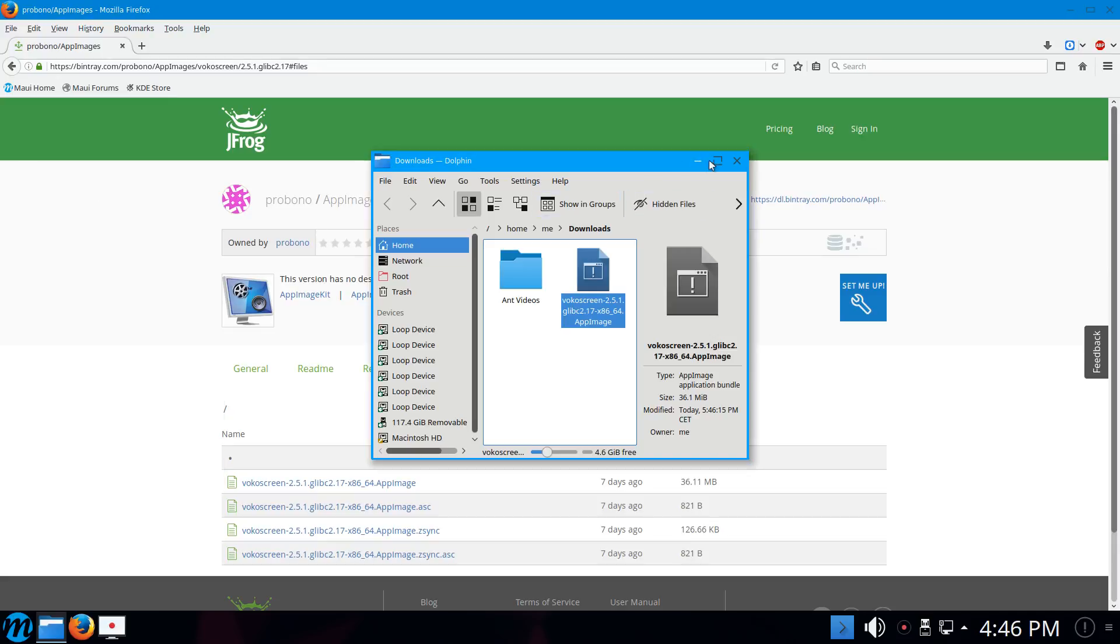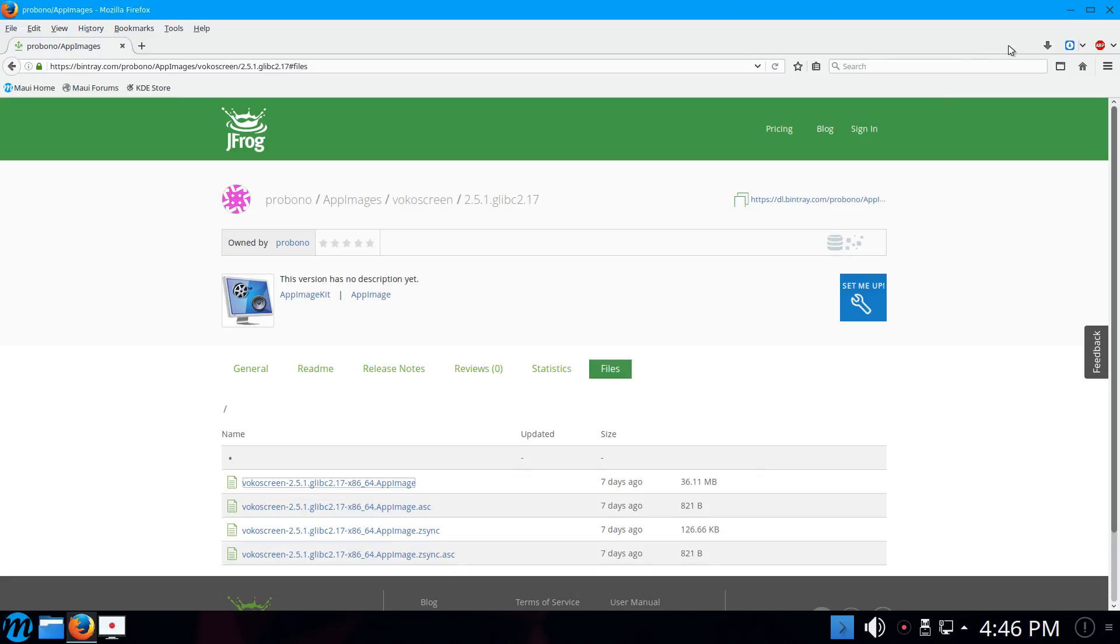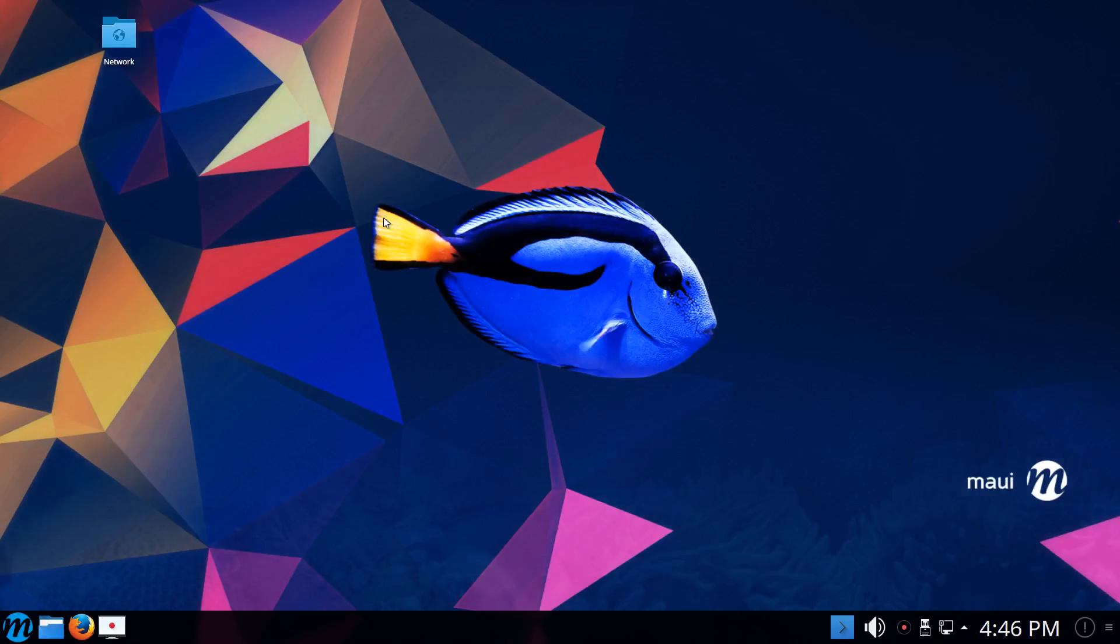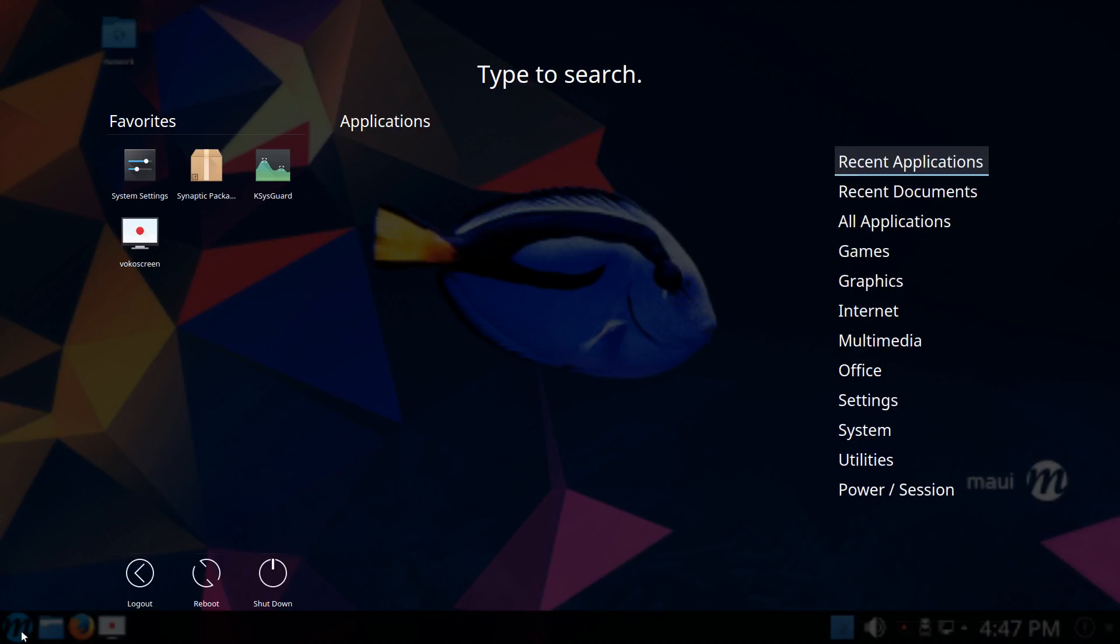So this is a test of MAUI Linux that just came out recently, version 2. It looks very colorful, and as I said, this is really the very first time I'm trying this. I have not seen this before, so everything I see here is for the first time.